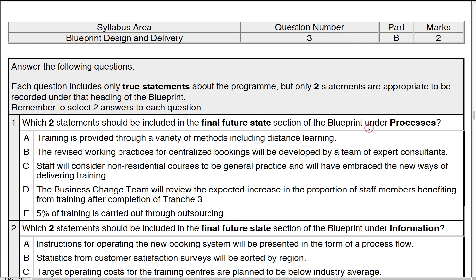The best thing to do would be to go to the manual under the chapter looking at the blueprint section — blueprint design and delivery — and look at the POTI model to remind yourself what should be in each state if you're not quite certain. There is no other information needed from the scenario. However, it does say each question includes true statements, so they're true facts — take them as they are, like extra information for the question.